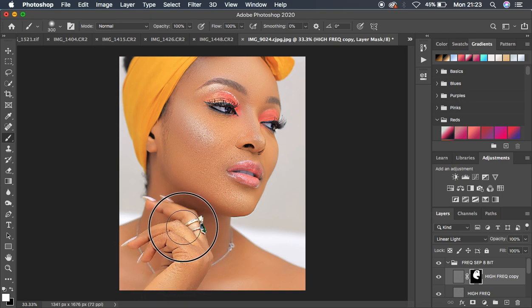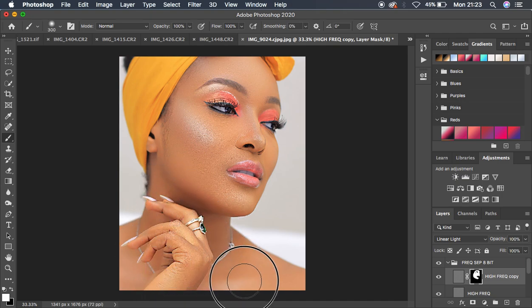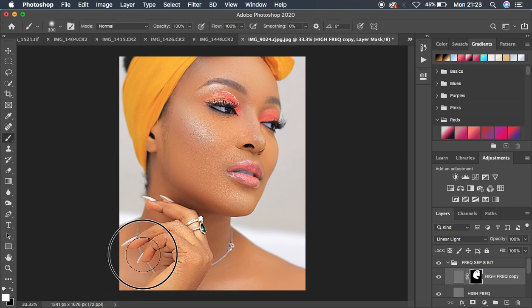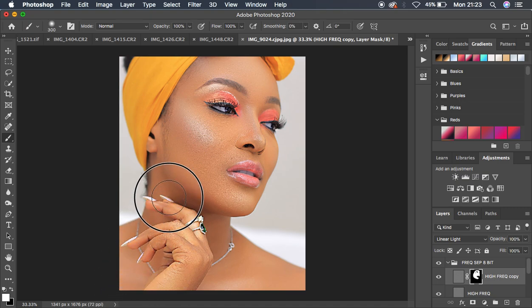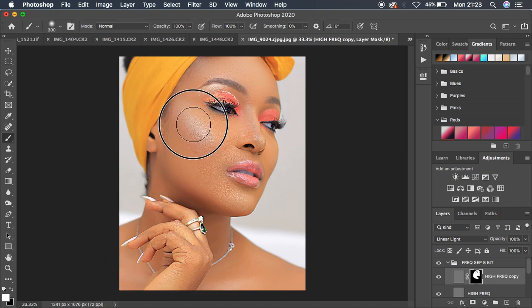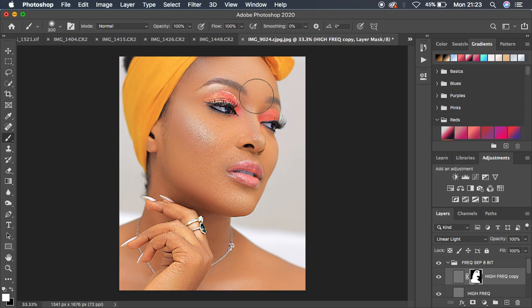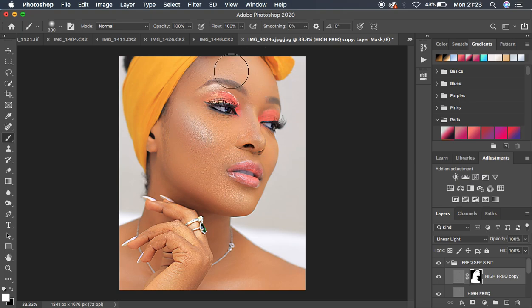Just continue painting right there to enhance the image even more. I'm going to do this to the extreme so you can see the results from this sharpening process.